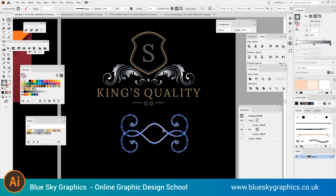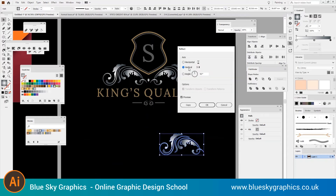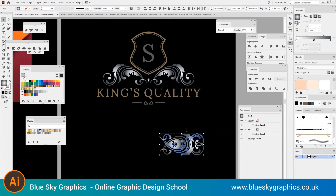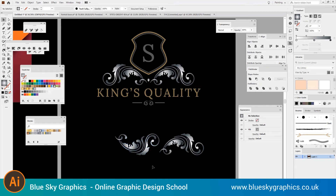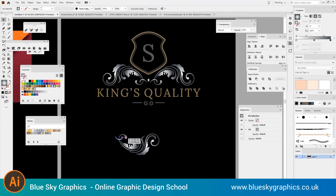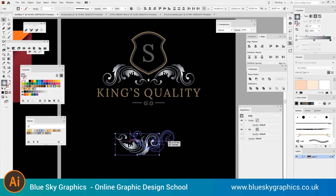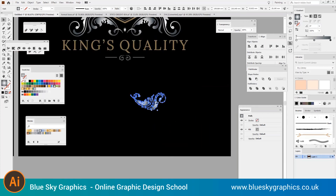Once you've done that, lock the original logo so that it remains uneditable. Select the logo, go to Object, Lock, and Selection. Then draw a rectangle over the mirror copy and fill it with a gradient of grey, black, or whichever colour you choose using the Gradient panel.